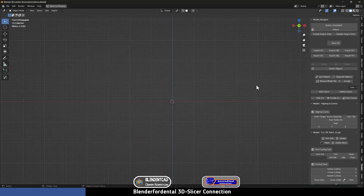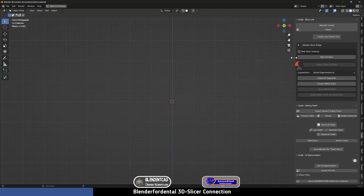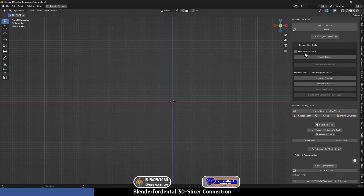Now I have started a new project. I'm going to the Guide Designer, and when you create your patient file — which is a folder that will contain all the files you are going to work with — I'm going to enable New Slicer Instance and then click on Start 3D Slicer.